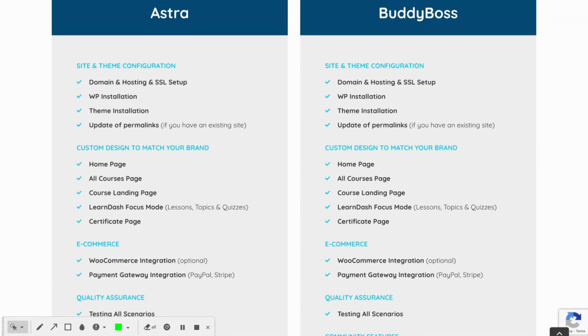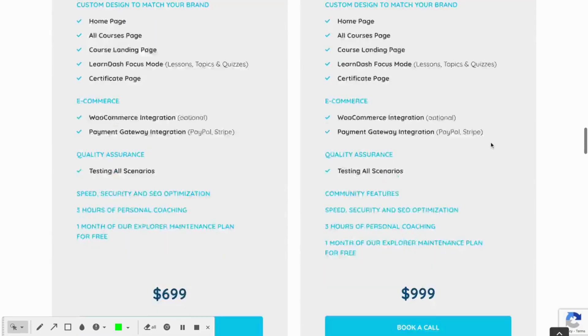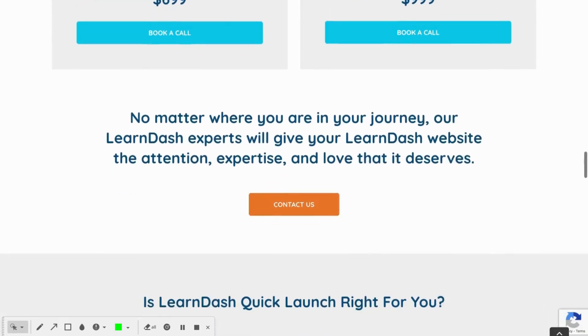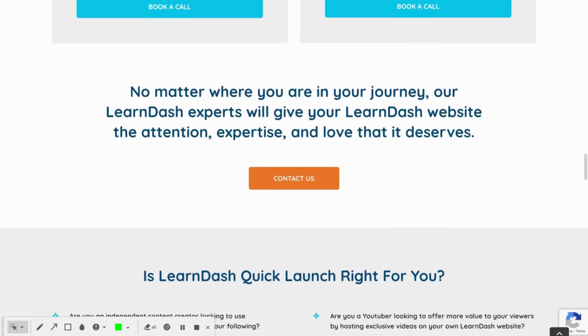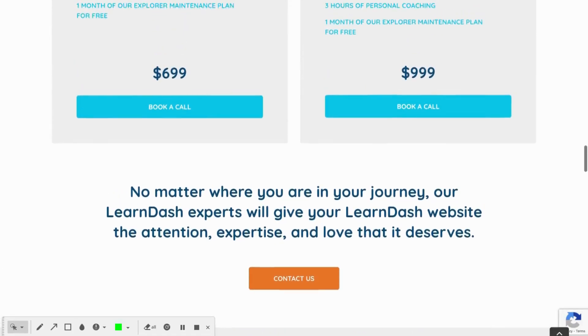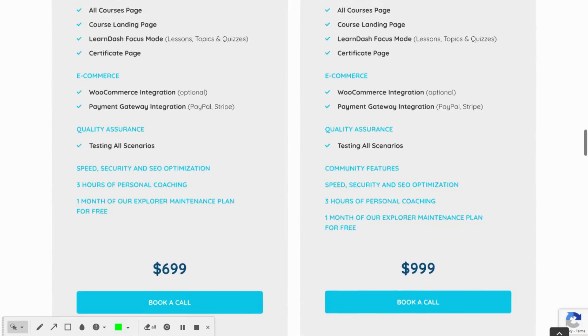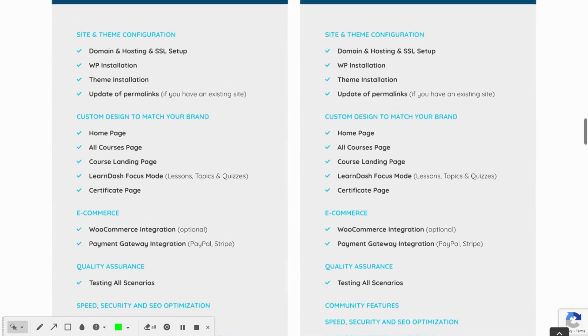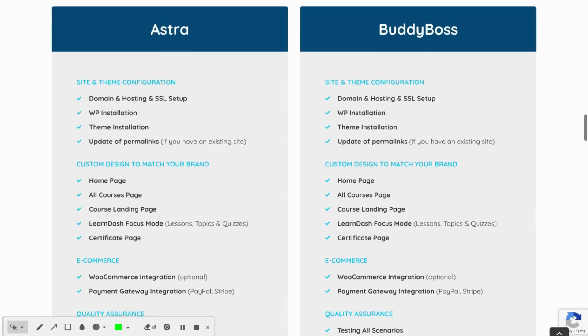If you do want to use BuddyBoss as a platform and also BuddyBoss as an app, we can help you set that up. However, if you don't want to use the BuddyBoss platform on your LearnDash site but still want to use their BuddyBoss app, it is possible to integrate LearnDash with the BuddyBoss app as a standalone solution.